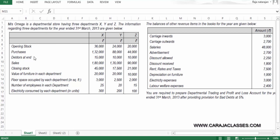The data provided includes: opening stock, purchases, debtors at end, sales, closing stock, value of furniture in each department, floor space occupied in square feet, number of employees, electricity consumed in units, carriage inwards and outwards, salaries, advertisement, discount allowed and received, rent rates and taxes, depreciation on furniture, electricity expenses, and labour welfare expenses.